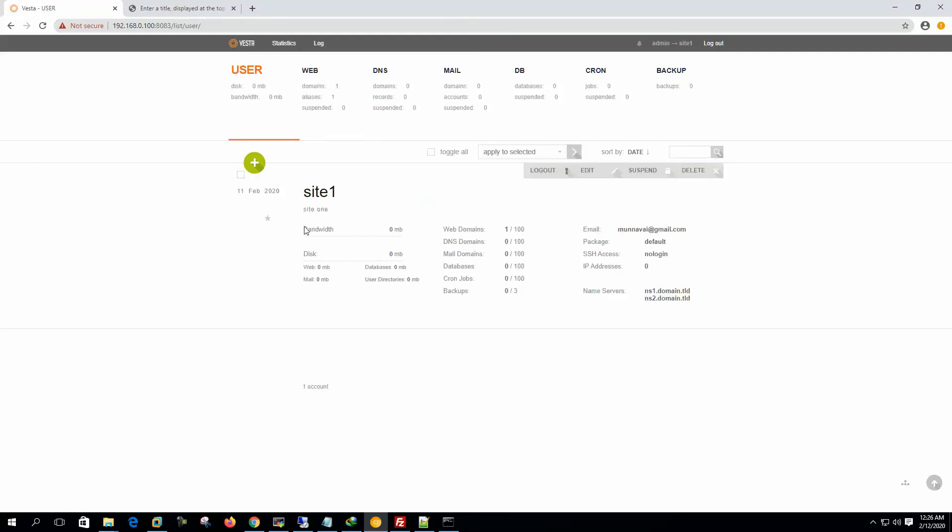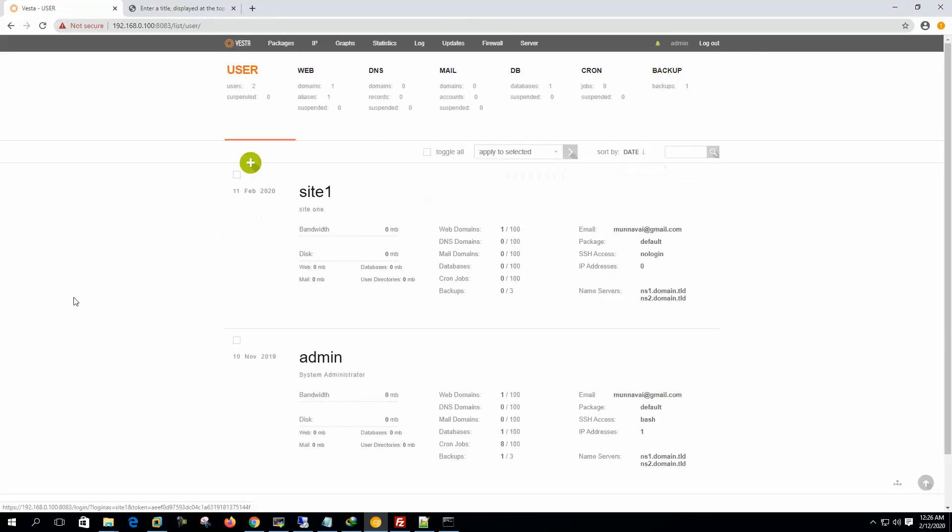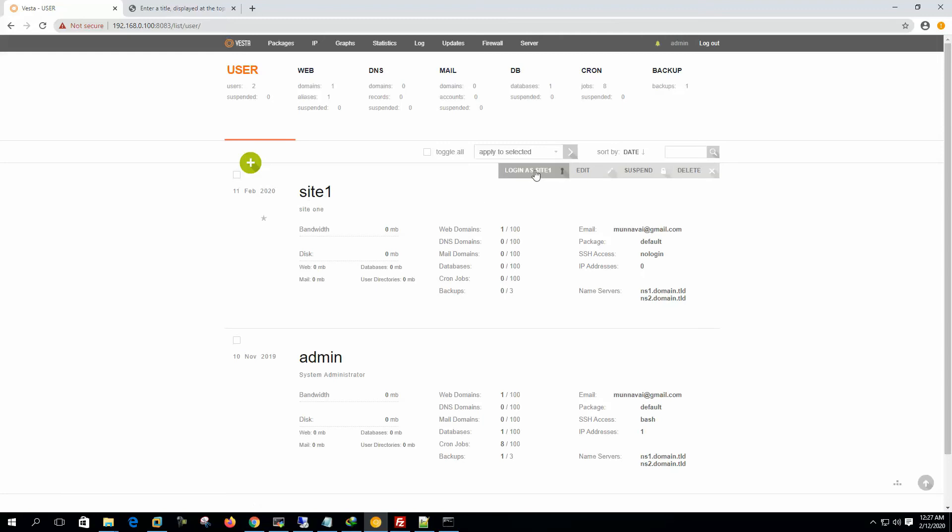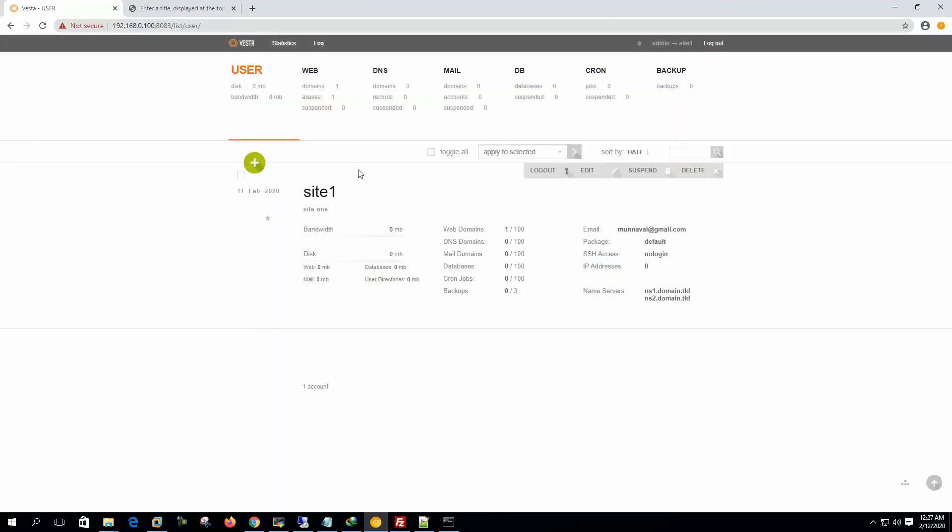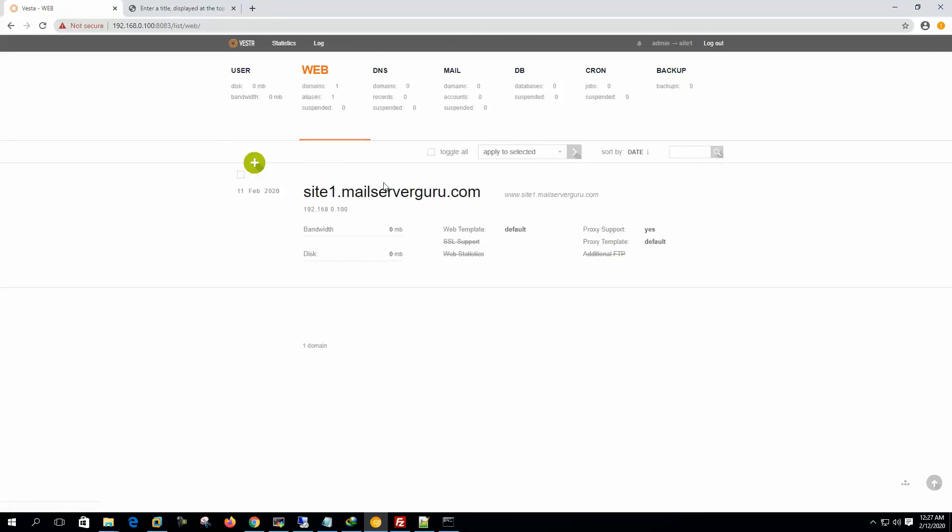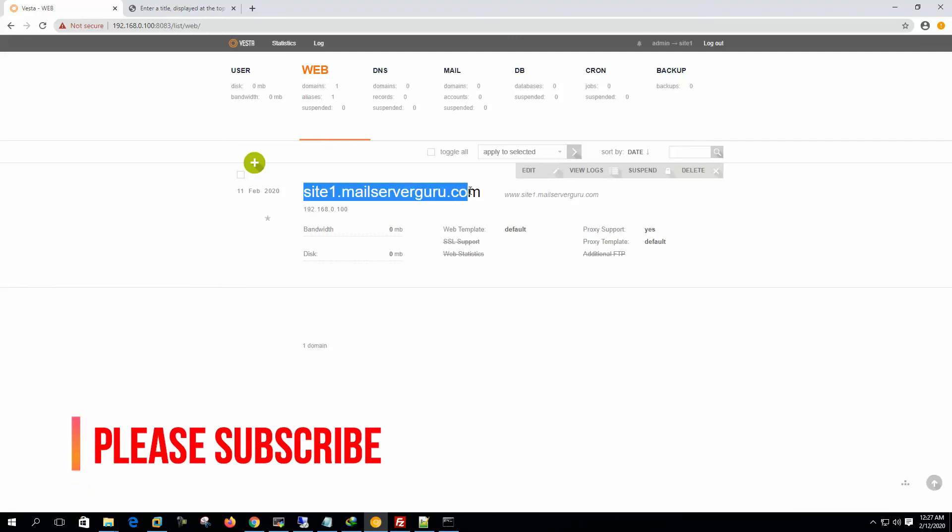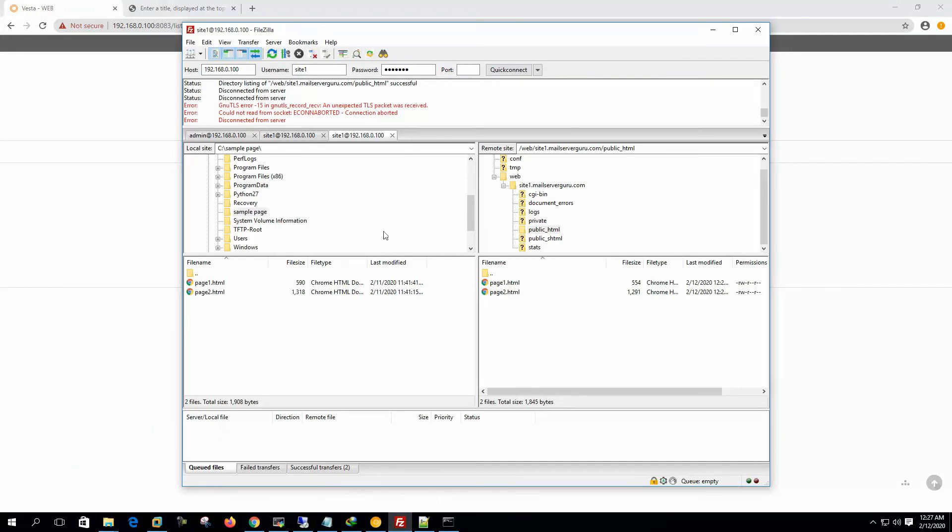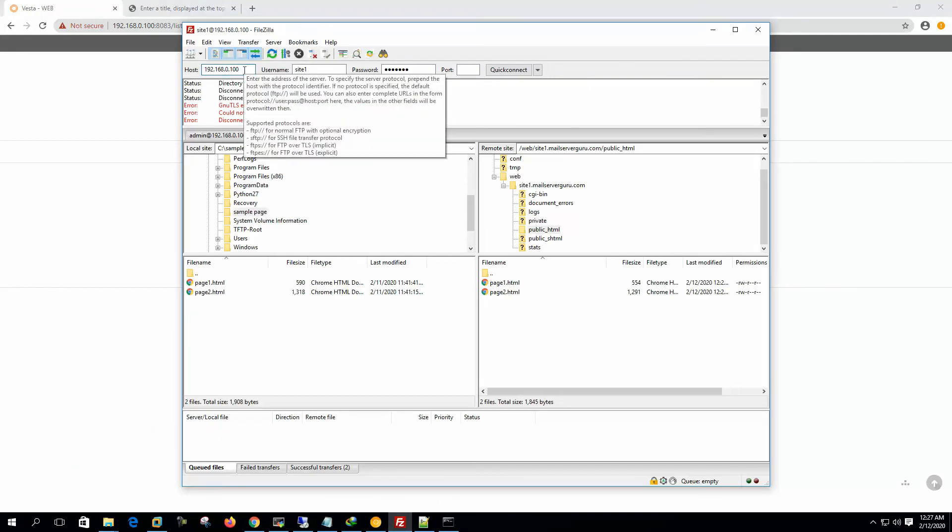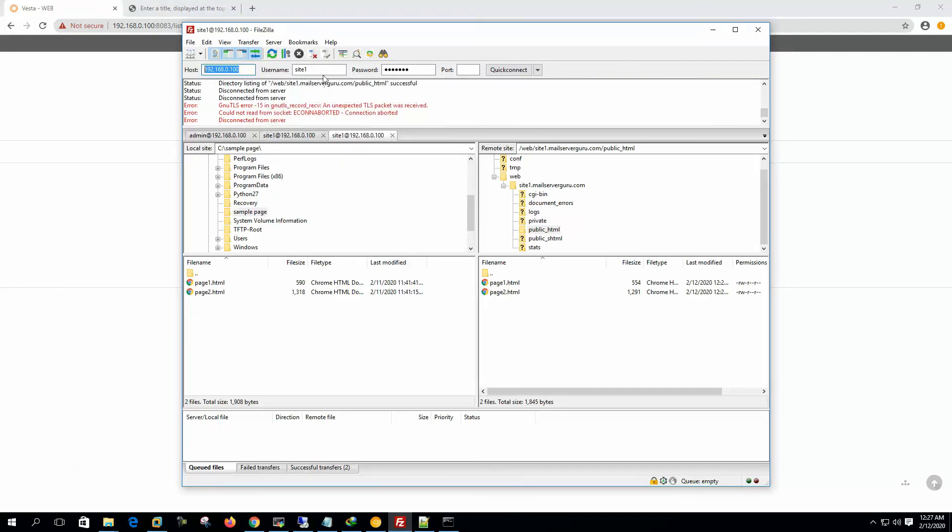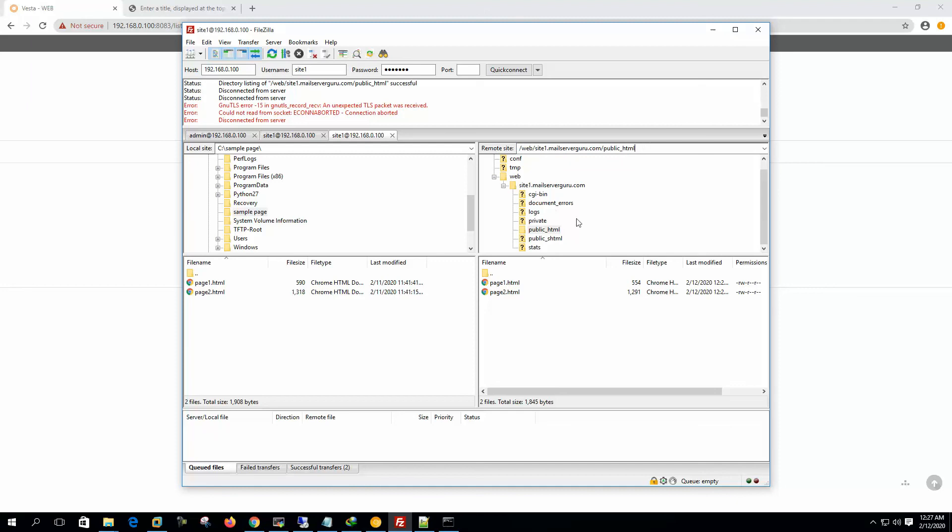First we have created a user. If we log out, here we have created a user and we have logged in with this user credential, the site1, log in as site1. Then under the site1 user, we created a web website, our website site1.mailservergo.com. And after that, we FTP to the site location. This is our web server. This is the username and password. And this is our web content location, slash web site1.mailservergo.com and public HTML.